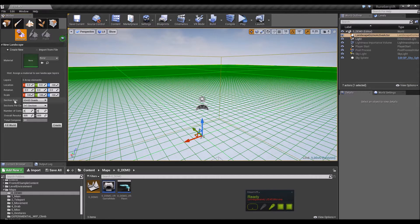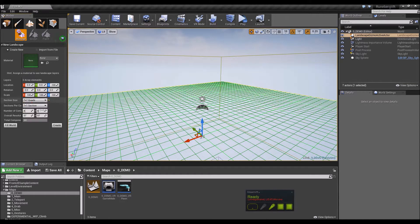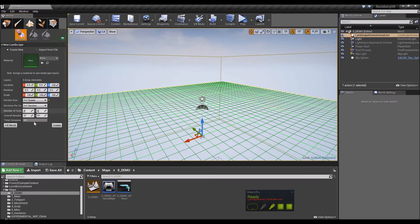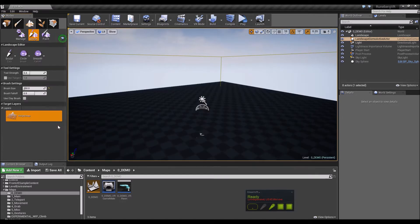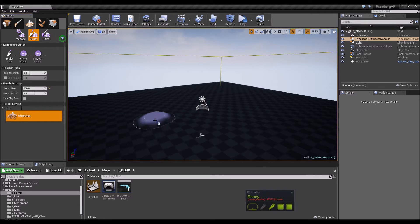I'm going to make a really small one here, so seven by seven quads and the rest should be fine. Create that and just roughly draw some stuff here.